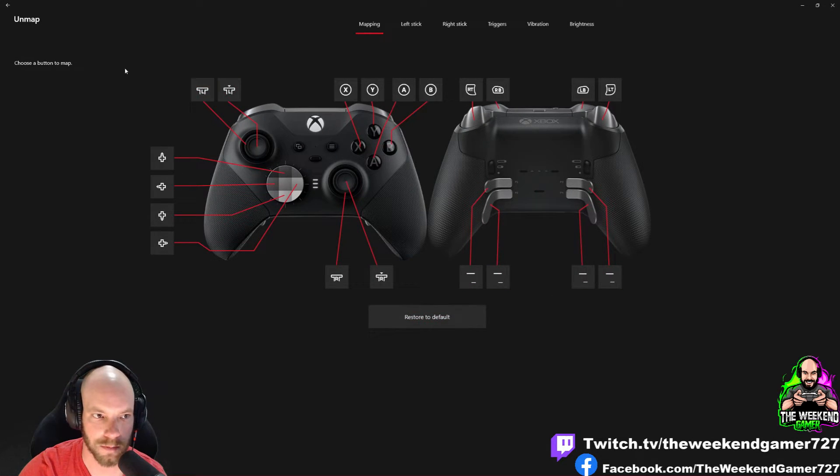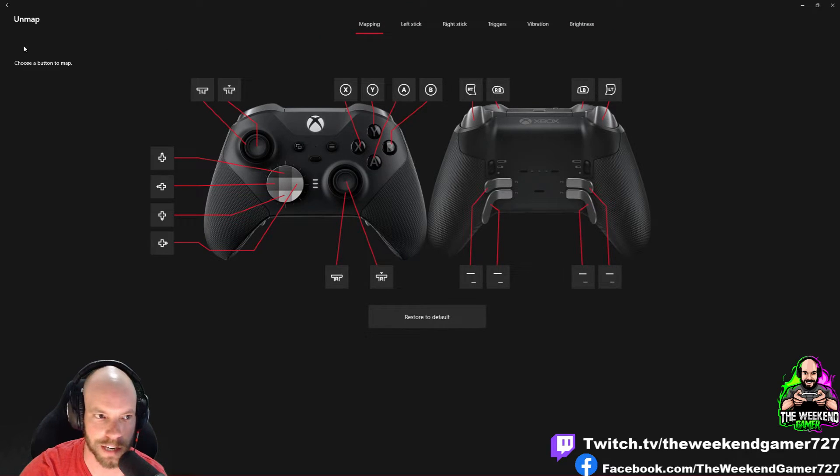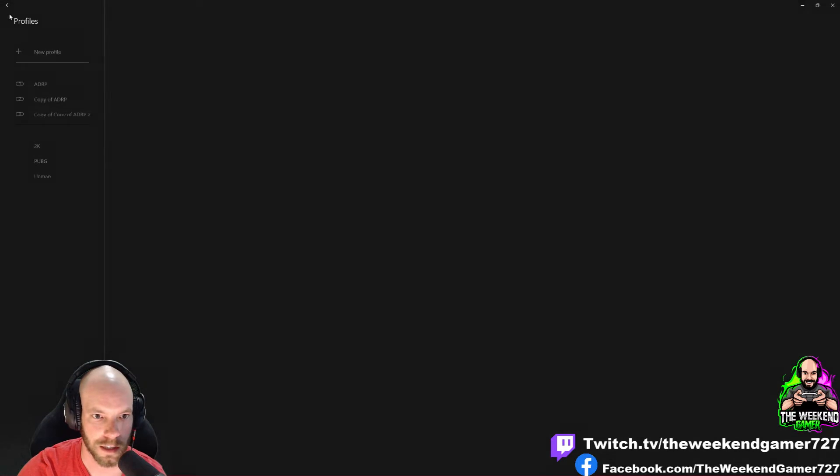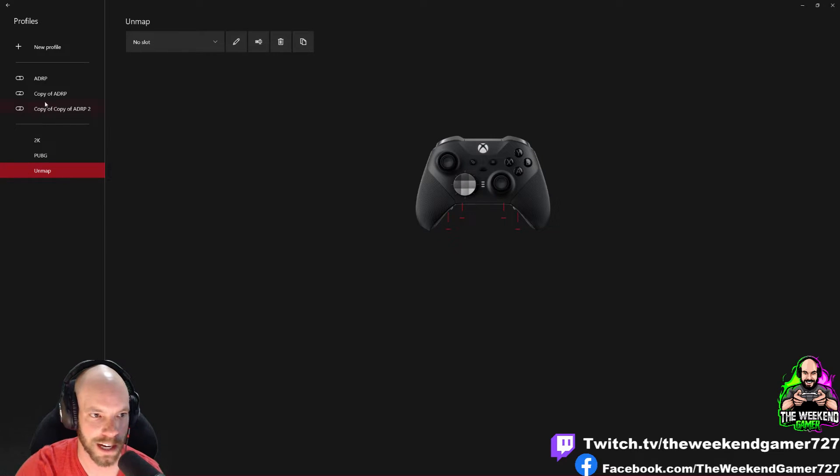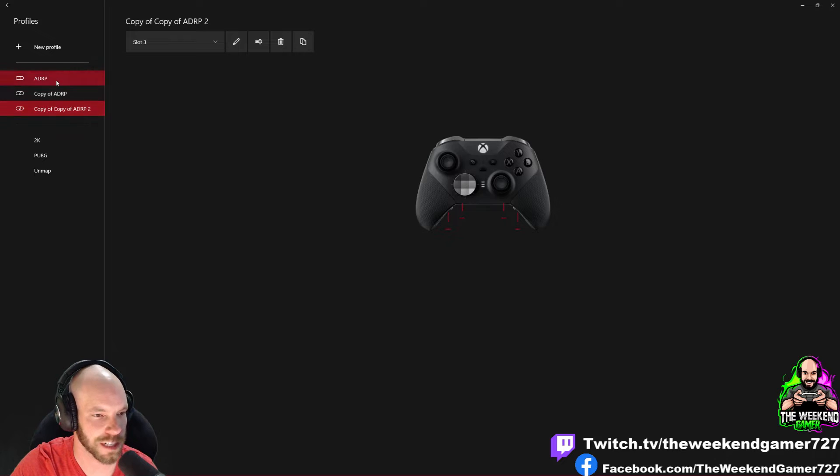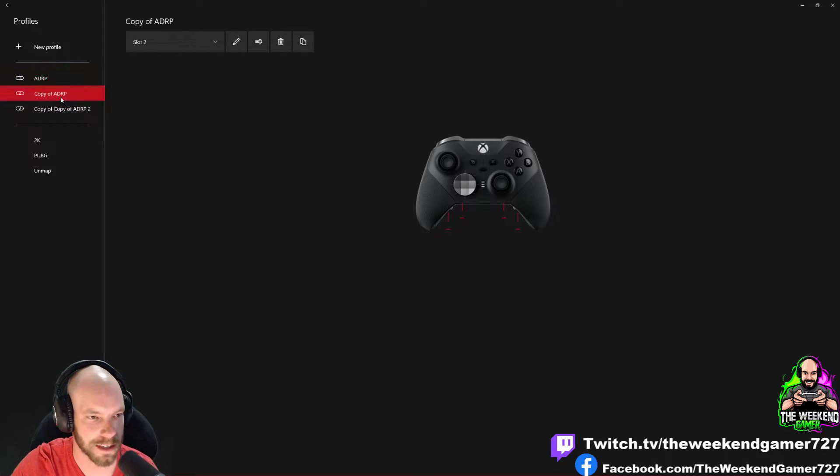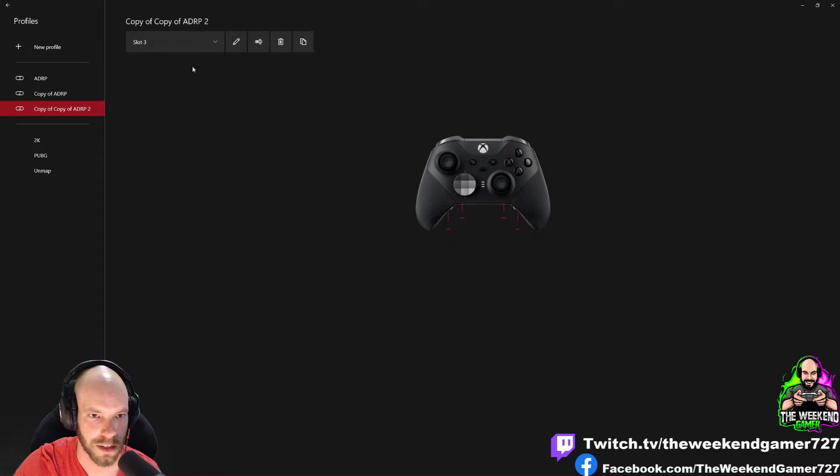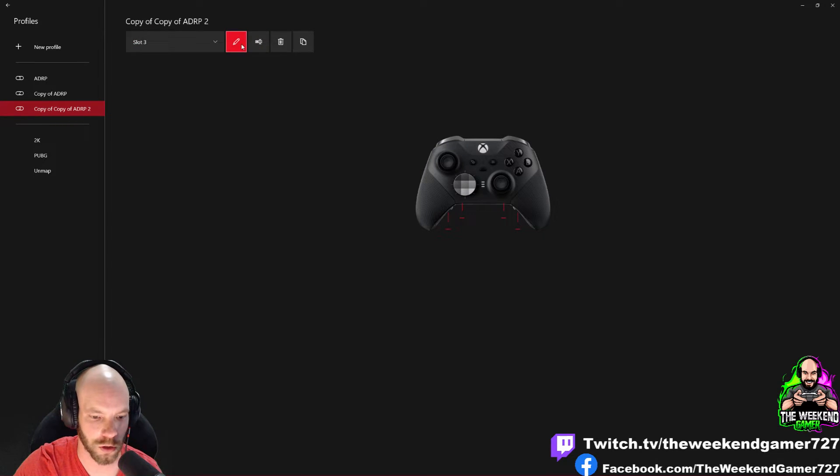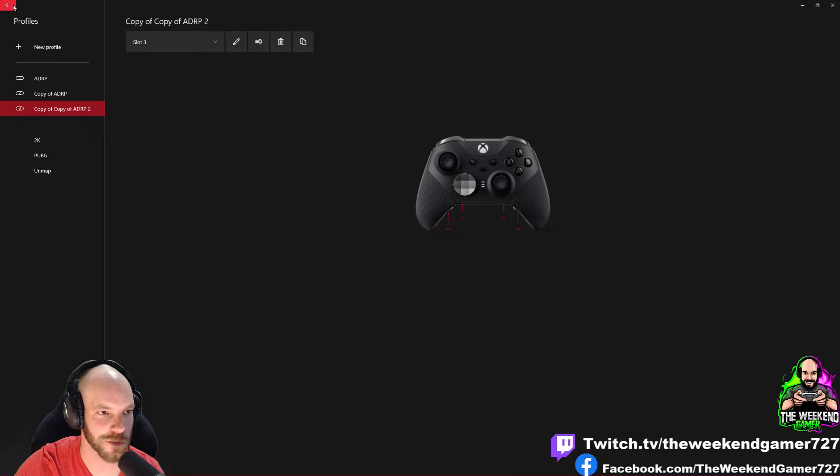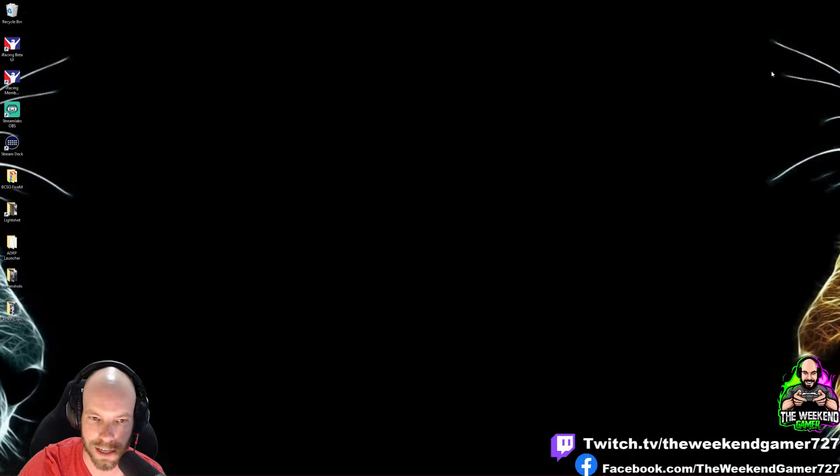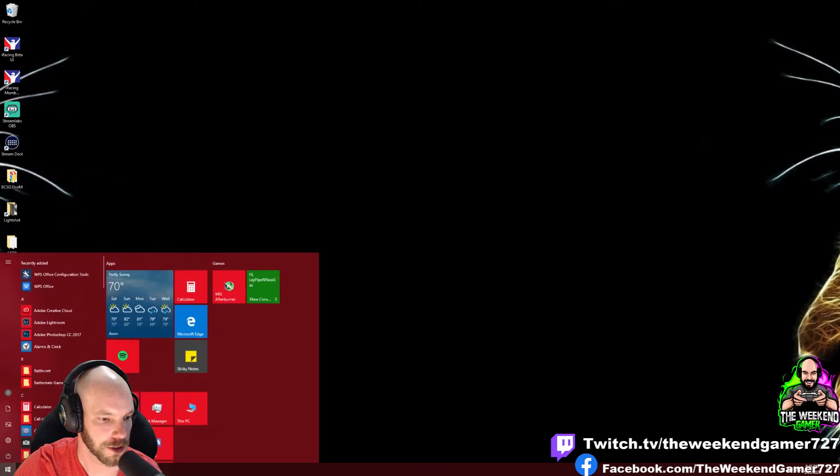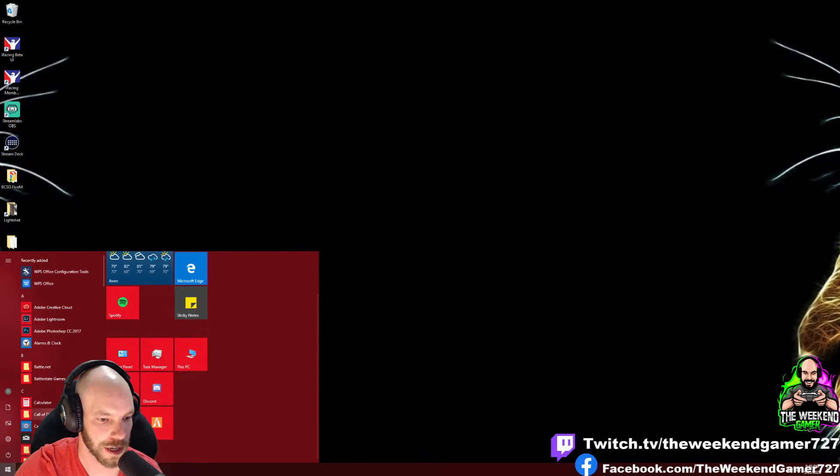Once you do that, you're going to save your profile, then you're going to apply it. Like I said, you got the Series 1, you'll have two slots. Series 2 you'll have three slots. You need to make three separate profiles with those paddles unmapped. Save those into your controller. Once those are saved as your active profiles, you can exit your Accessories app.